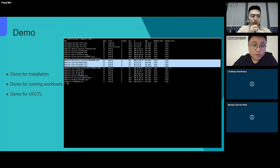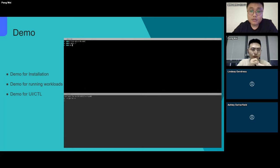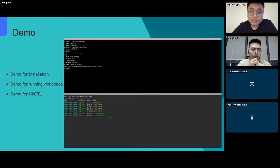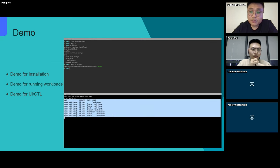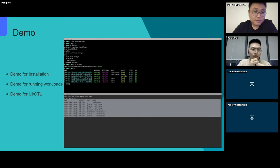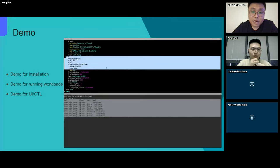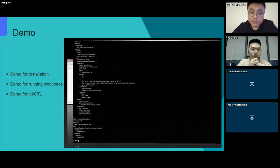We can see that we can install HwameiStor through the operator, and you can customize the installed components. After successful installation, we can check the capacity of the storage pool.